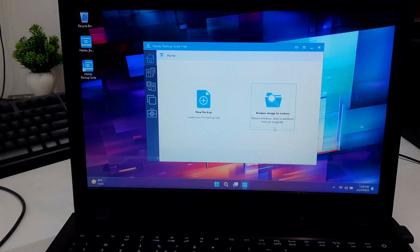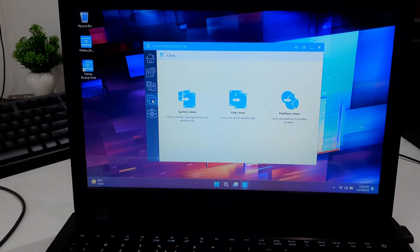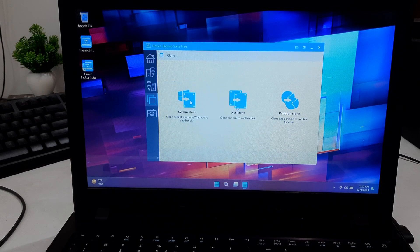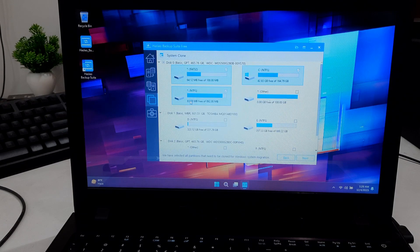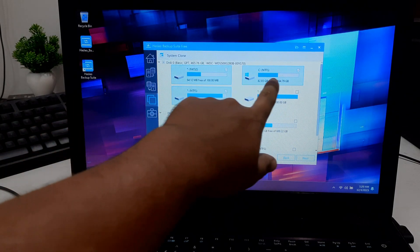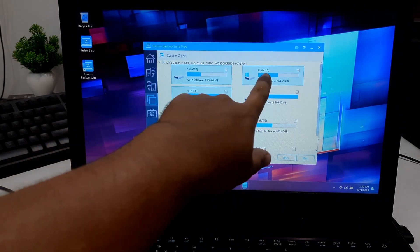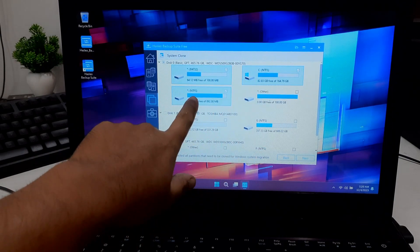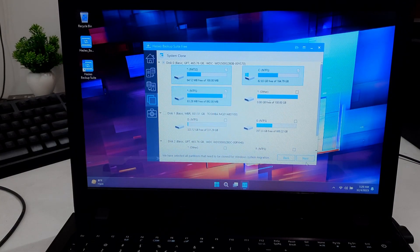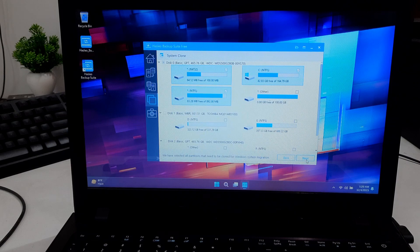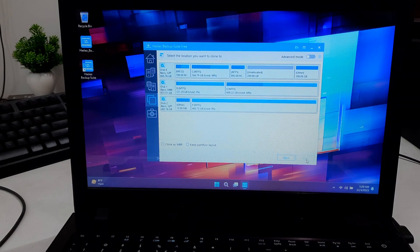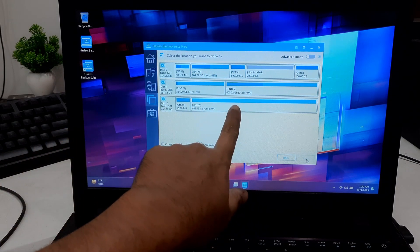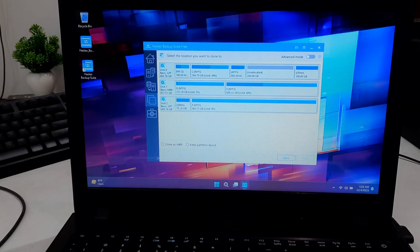Now click on Clone option. Choose the source drive where your current Windows installation is on the HDD. Once done, click on Next. Now select your target drive, which is your new SSD, where you want to clone your Windows.